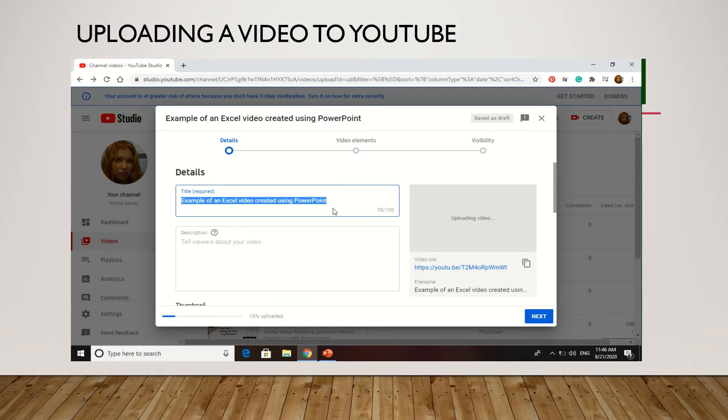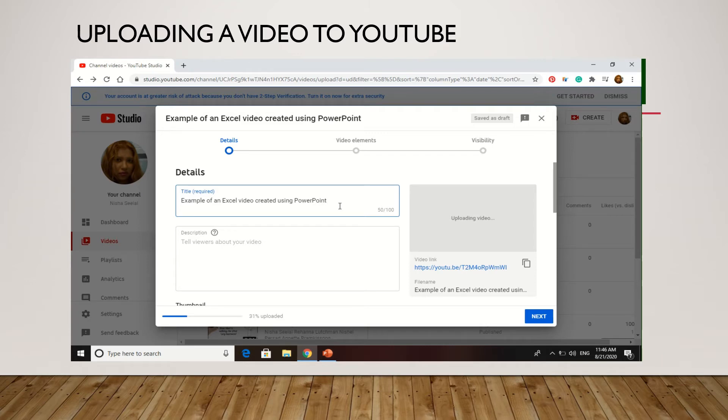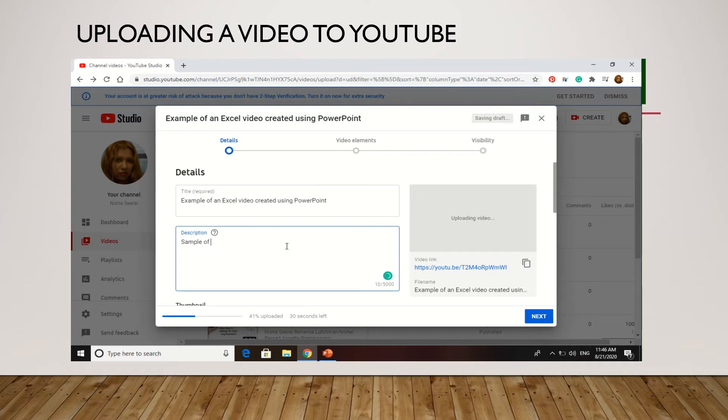Next, this box is going to come up where you can change the title if you prefer. It comes up with whatever you have the video saved as. You can also type in a description. So this is a sample of an Excel video using PowerPoint screen recording.